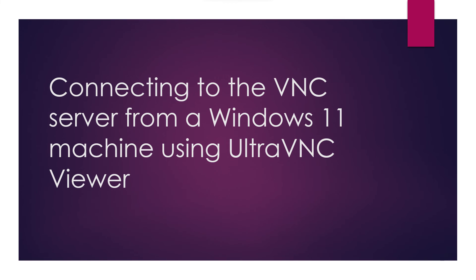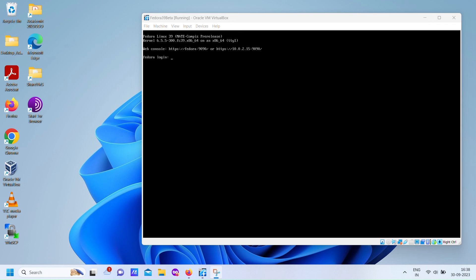Now connecting using Ultra VNC viewer. SSH tunnel creation is same as in case of VNC viewer.